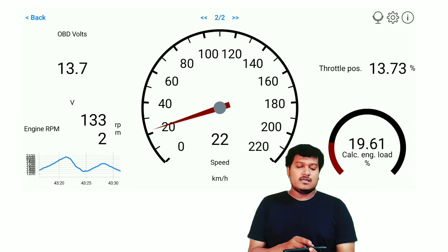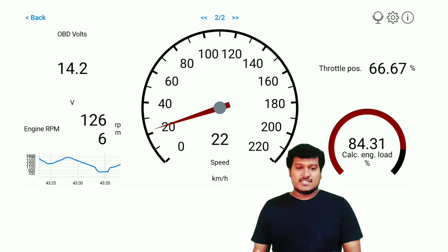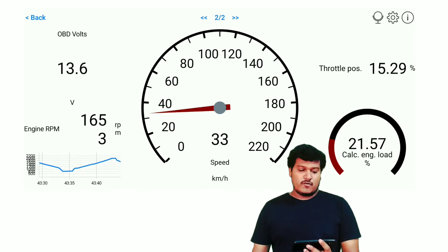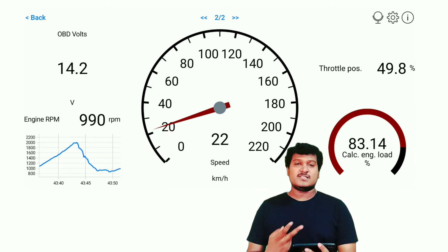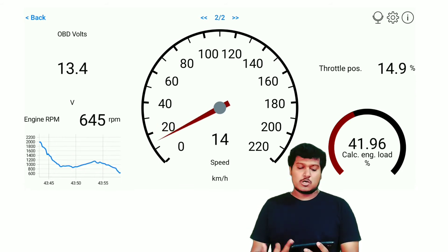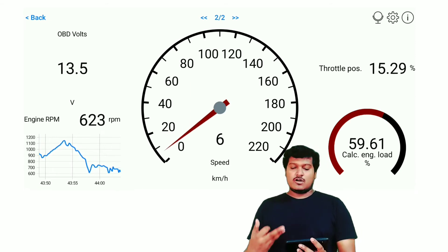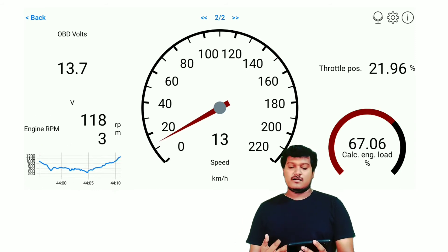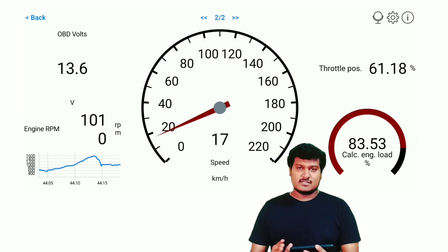You can also observe the OBD voltage varying here. In the lab it is kept constant, but in the real car it keeps changing due to the engine computer, which adjusts it from time to time. Finally, looking at throttle position with speed: if the throttle position is 16 or 17 the engine RPM is around 1900 or 2000 RPM. If the throttle position is around 20 percent, the calculated engine load is around 30–40 percent. When the throttle position exceeds 50 percent, the calculated engine load can be 80–90 percent.